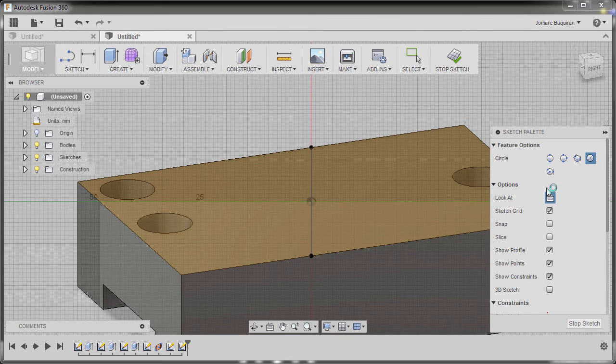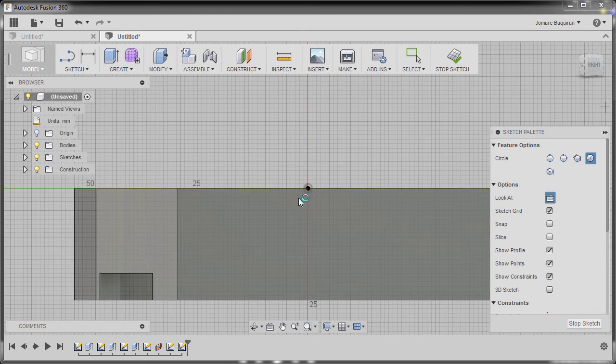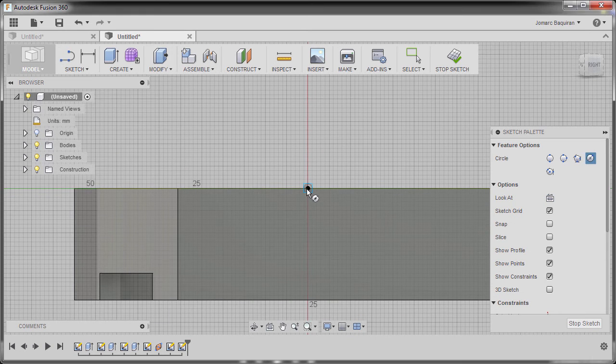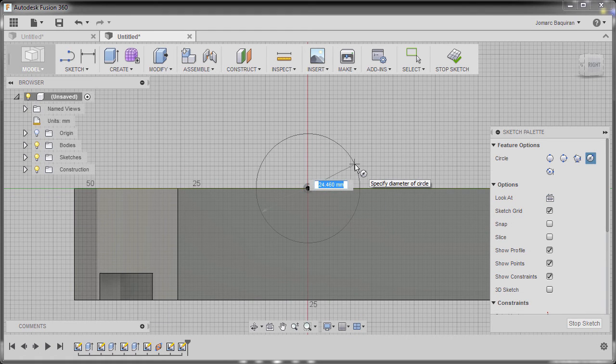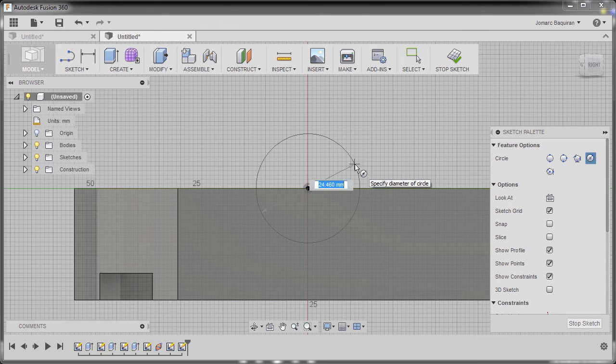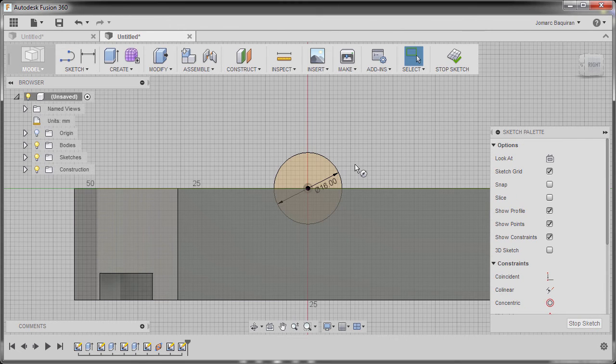So first I'm going to go to look at, left click here and the diameter is 16, hitting enter.